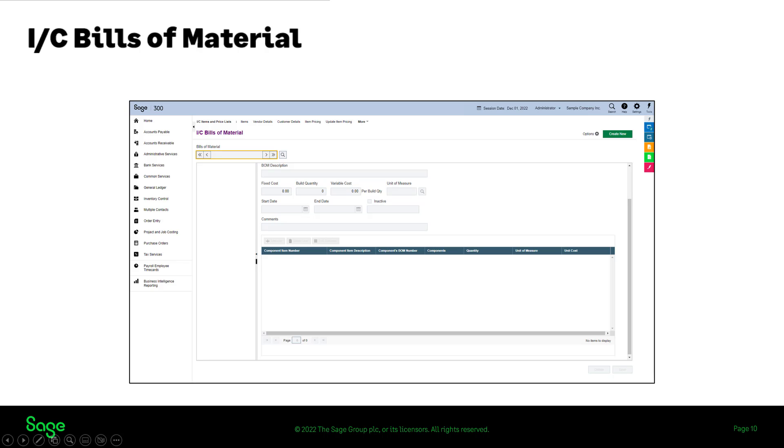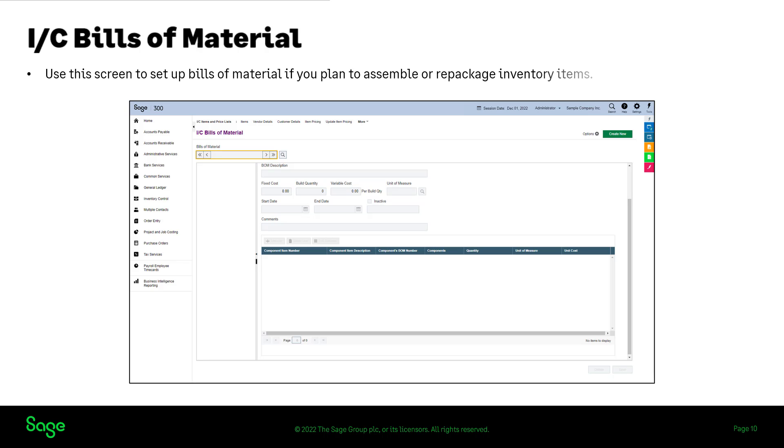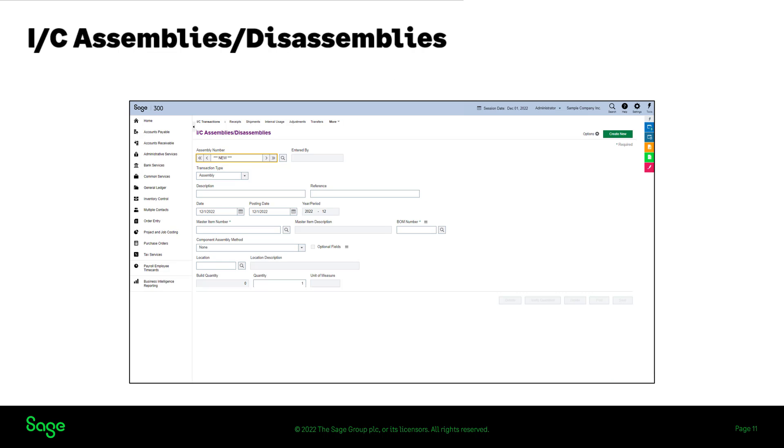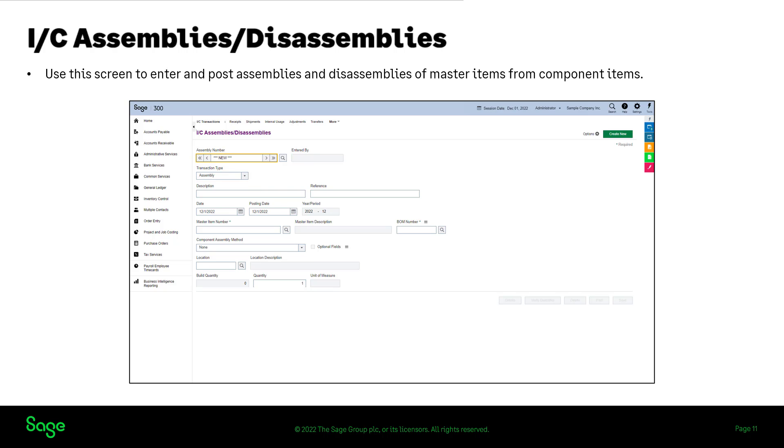In inventory control, you can now set up bills of material if you plan to assemble or repackage inventory items to create a supply of master items to sell. You can use the assemblies disassembly screen to enter and post assemblies and disassemblies of master items from component items.